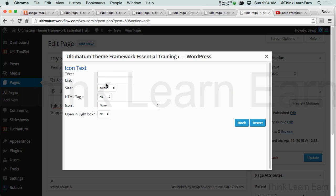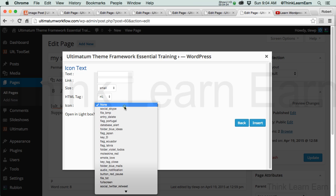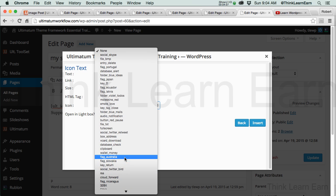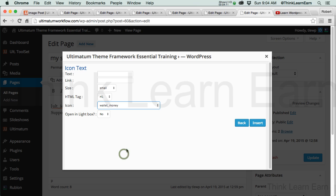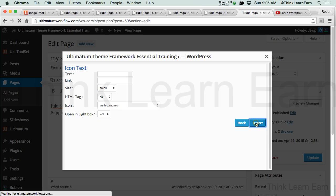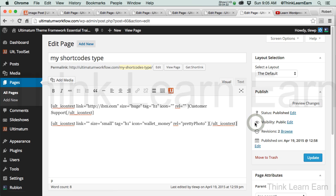I'm not going to fill this in because what I'm going to do is take that icon and copy and paste it into my existing shortcode. Let's pick something, wallet money. Yeah, customer service wallet money, that makes sense to me. We want to make the size huge. We can open this in a new lightbox. I'm going to insert that.